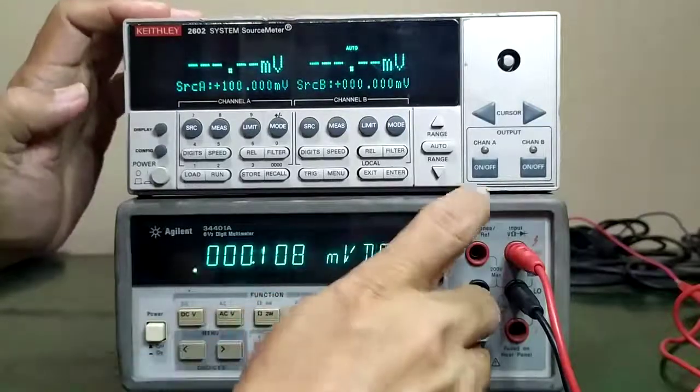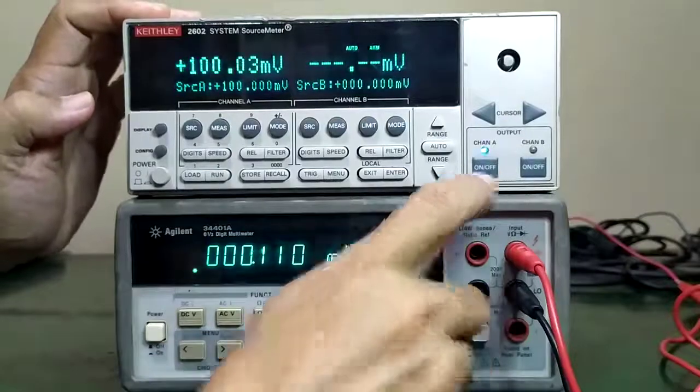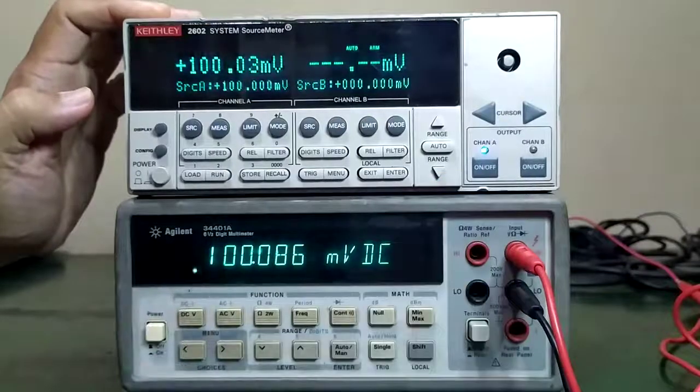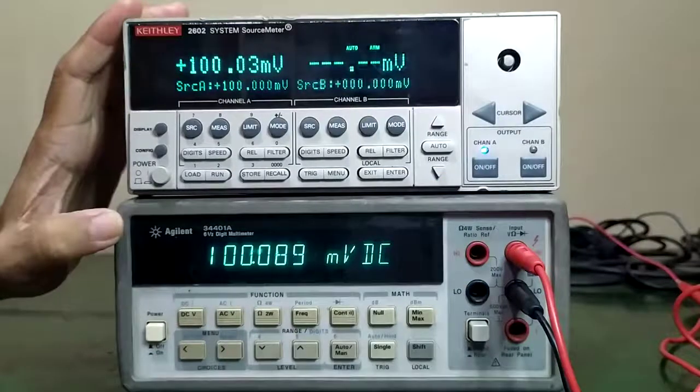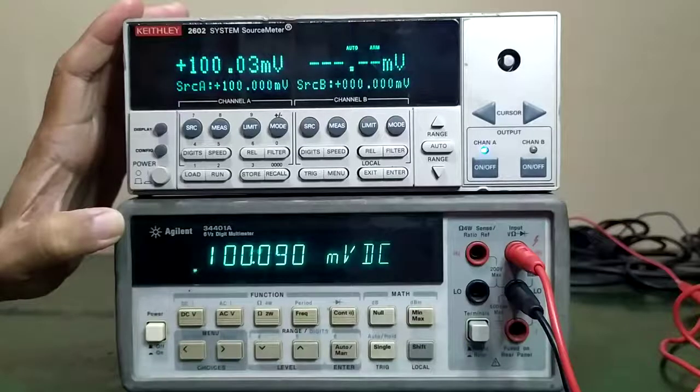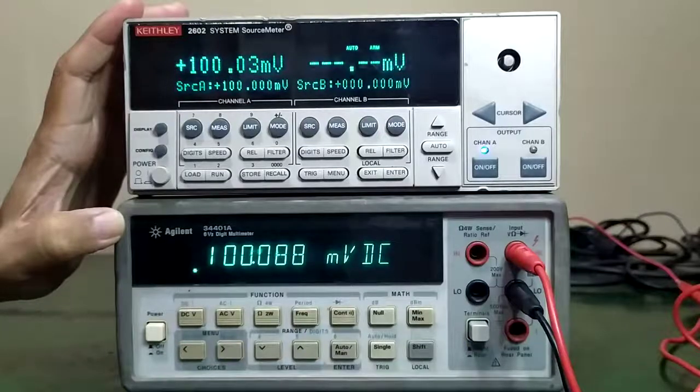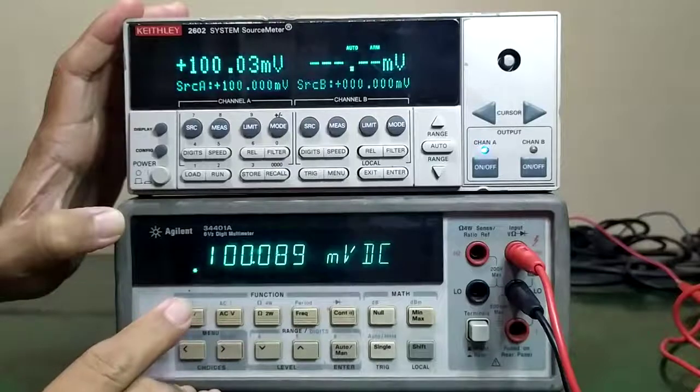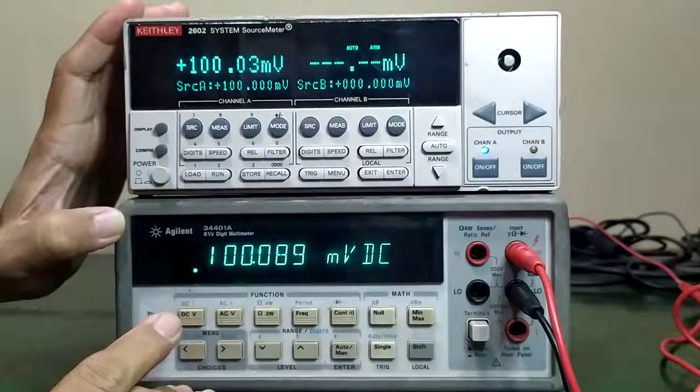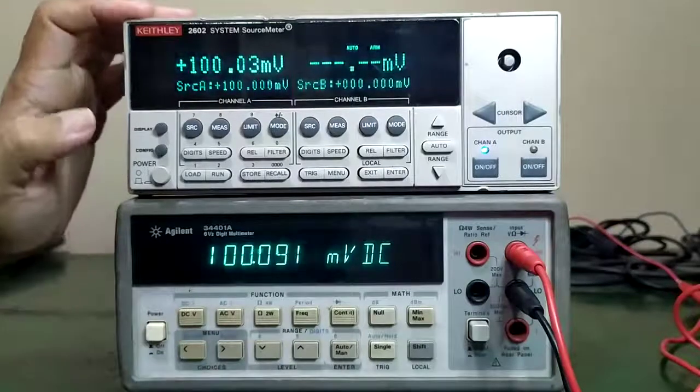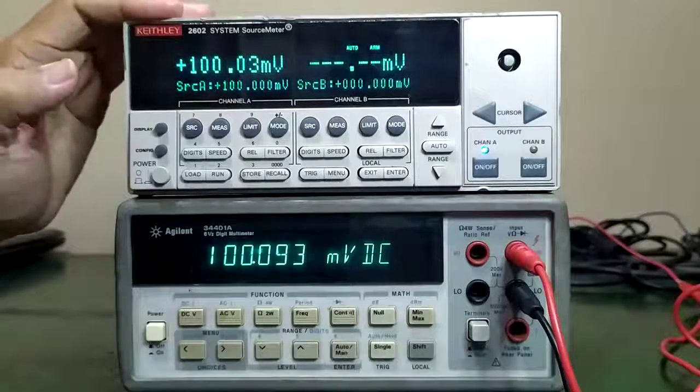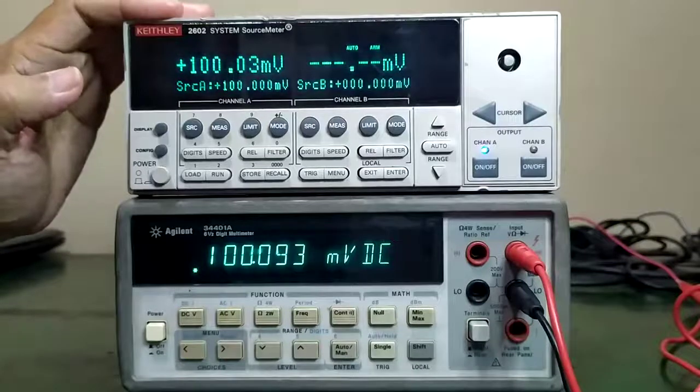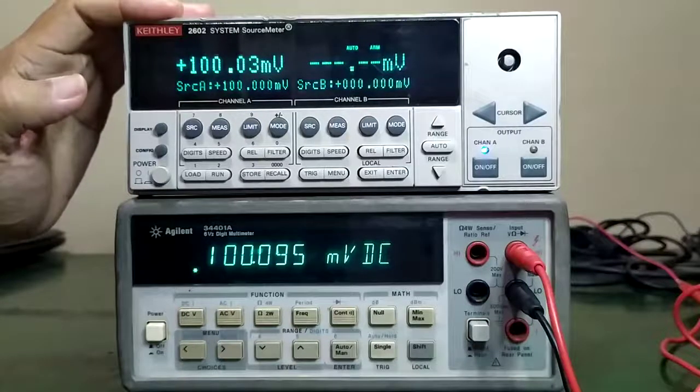We will output 100 millivolts into Channel A. We will use our reference multimeter, Keithley 3401A. We have approximately 100 millivolts DC, and then we measure also approximately 100 millivolts.